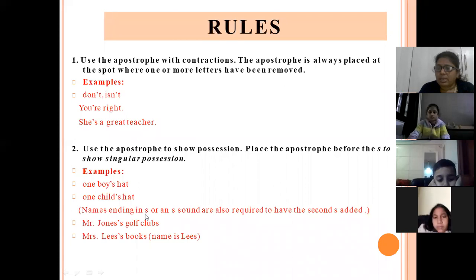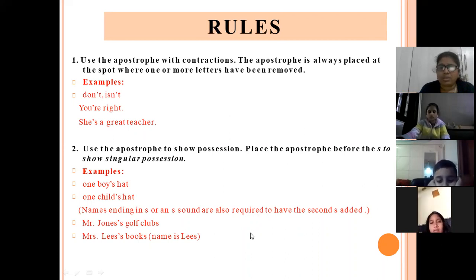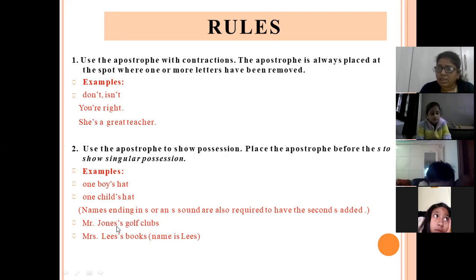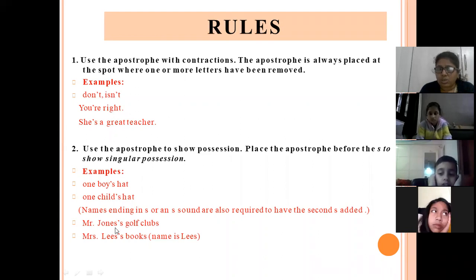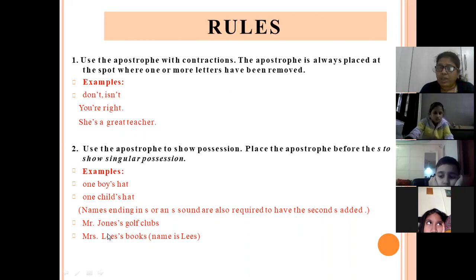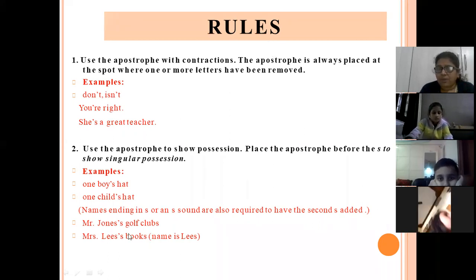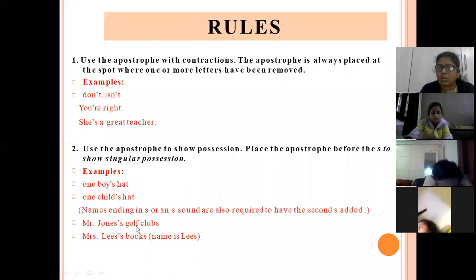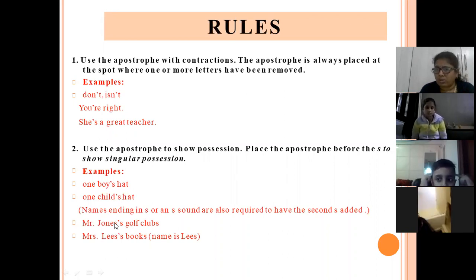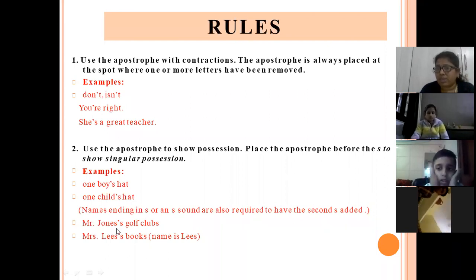Names ending in S or an S sound are also required to have the second S added. Like 'Mr. Jones's golf clubs' and 'Mrs. Lee's books'. The name Jones already ends in S, so we do not put the apostrophe before that S — it is part of the name. We still write apostrophe S after it: Jones's and Lee's. Do not confuse the existing S in the name as the possessive S. Be very particular when the name is ending with S.